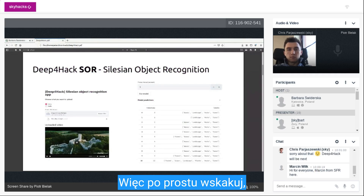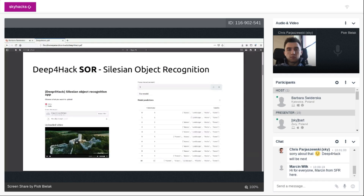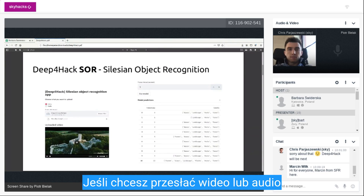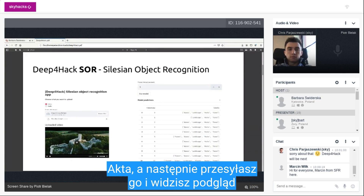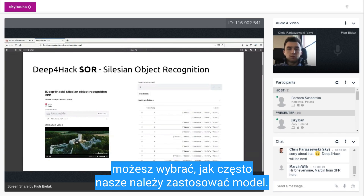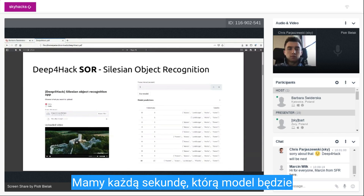Just to jump right in, these are some screenshots from our application, which is currently deployed. In the first step, you select whether you want to upload a video or audio file, then you upload it and see a preview. For the video recognition task, you can select how often the model should be applied — the frame interval in seconds.